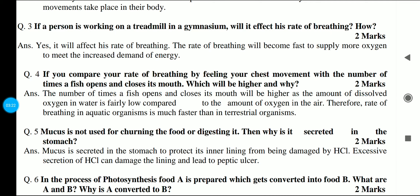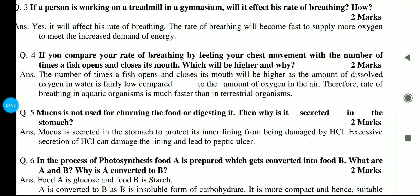If you compare your rate of breathing with the number of times a fish opens and closes its mouth, which will be higher and why? The number of times a fish opens and closes its mouth will be higher. This is because the amount of dissolved oxygen in water is fairly low compared to the amount of oxygen in the air. So aquatic organisms such as fish have a faster breathing rate because the dissolved oxygen is low in water. This is a 2-mark answer.